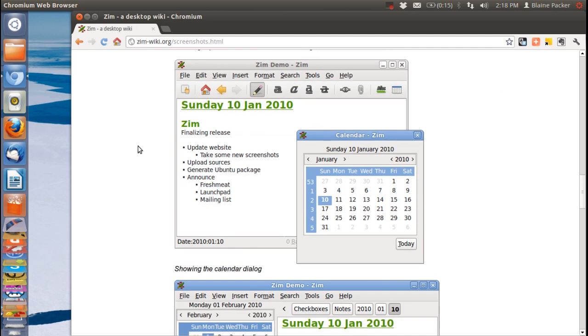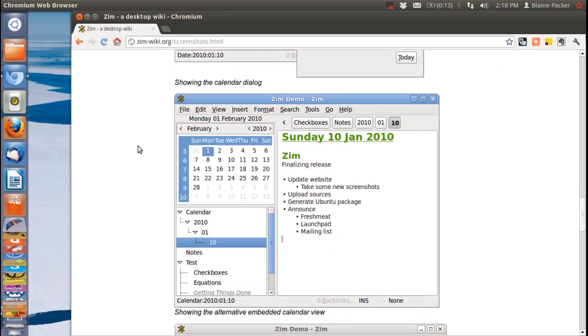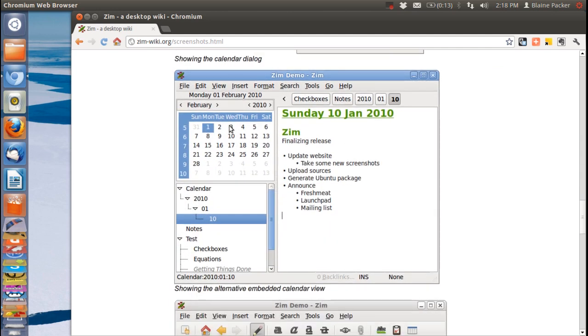You can also attach them to a calendar and bring a calendar based interface into there as well. So if you want to use this for like a journal you can do that quite easily.